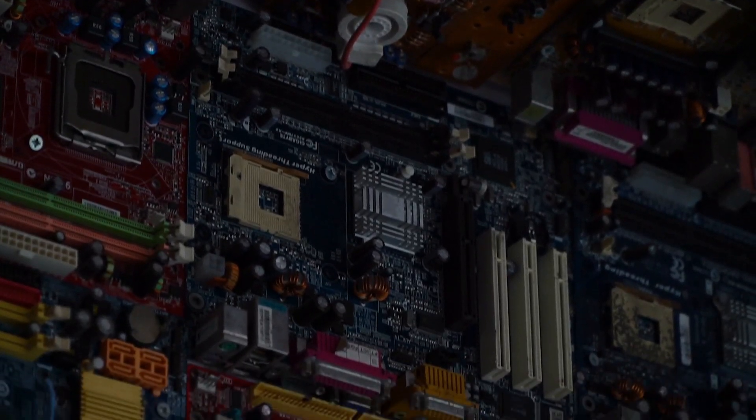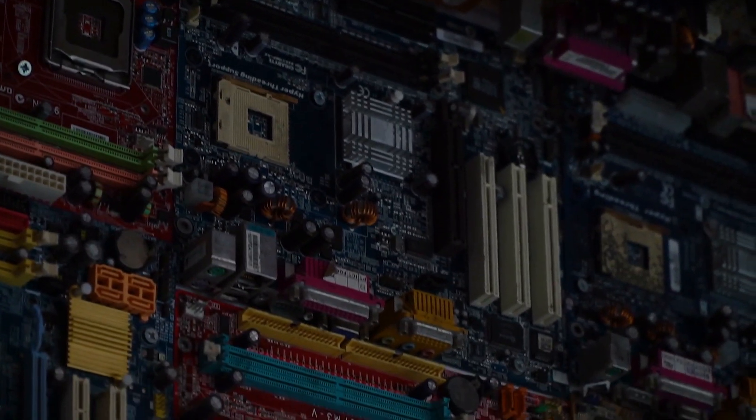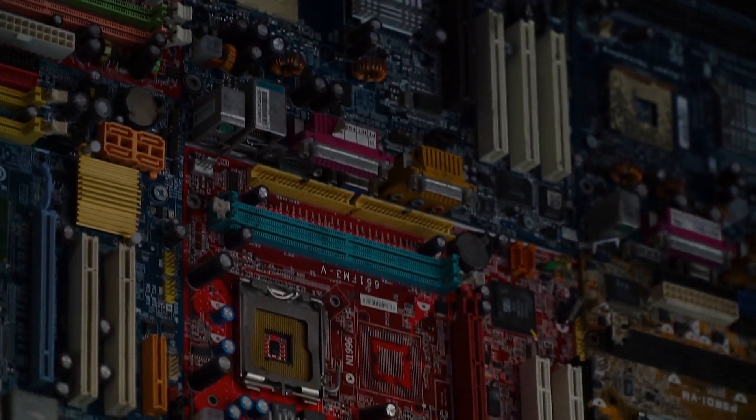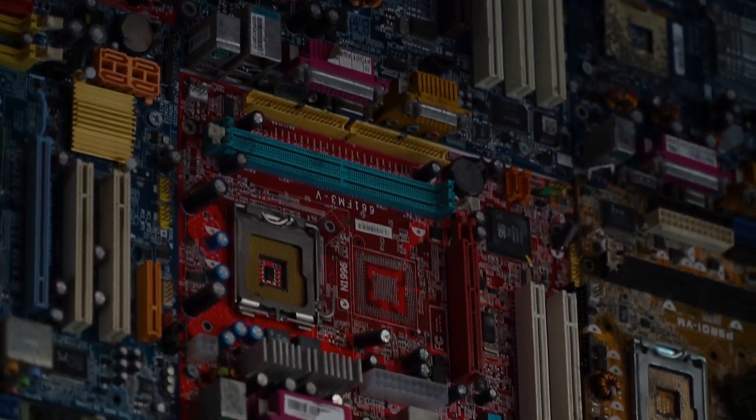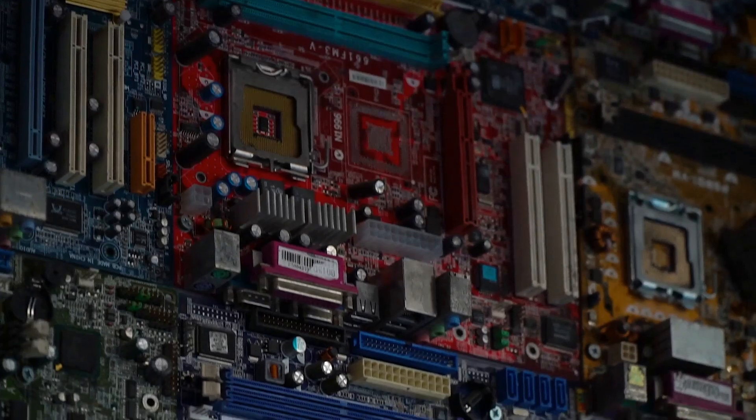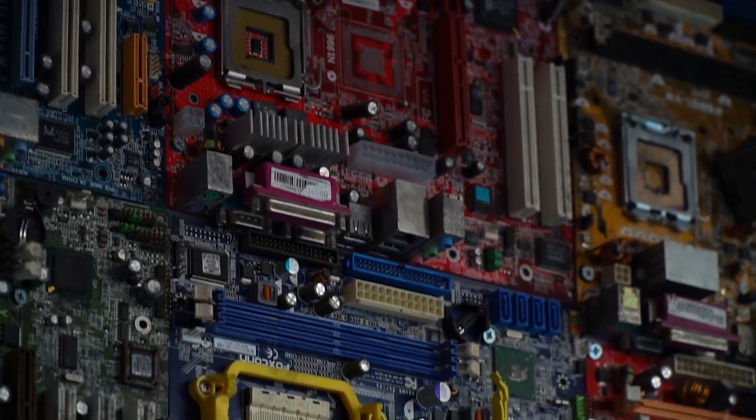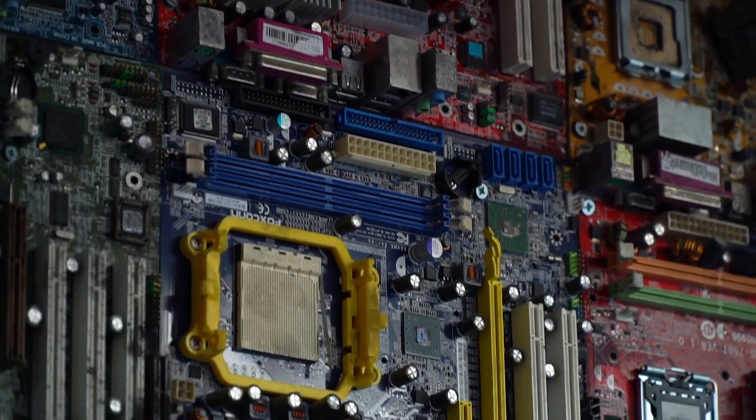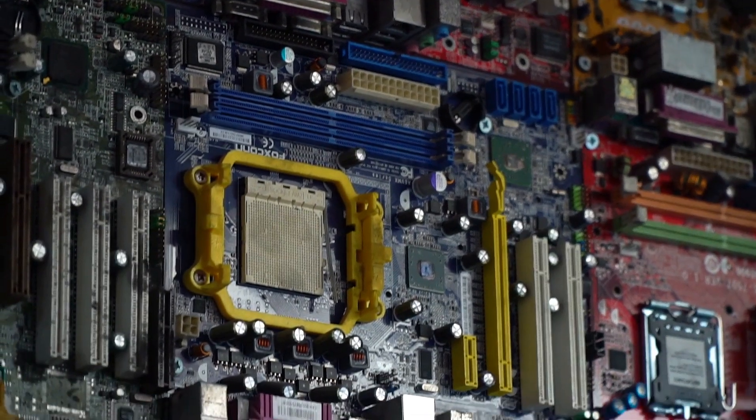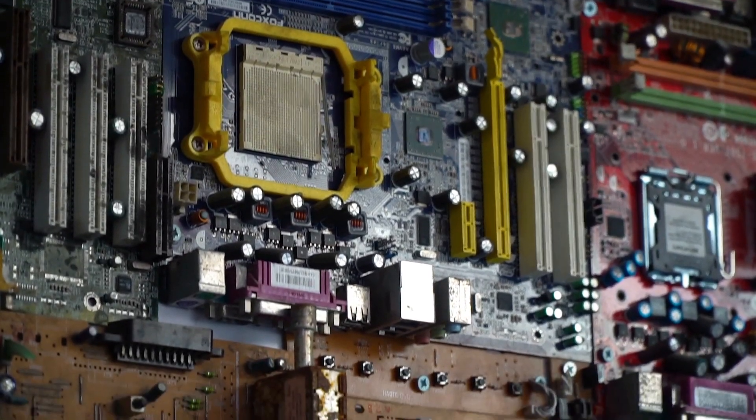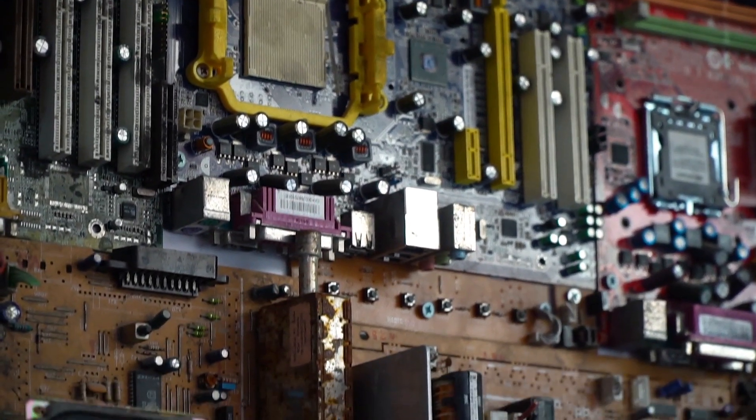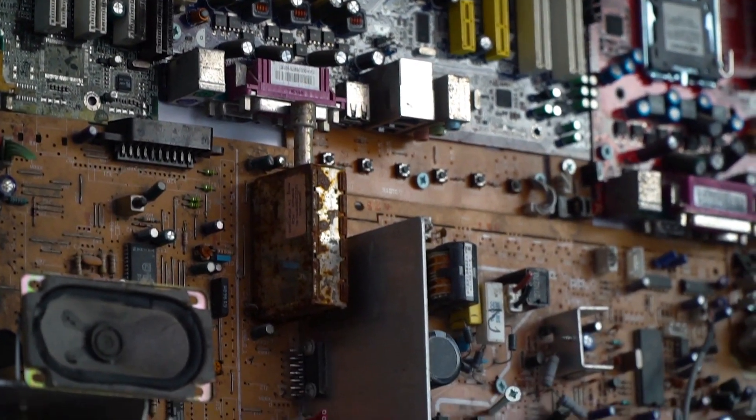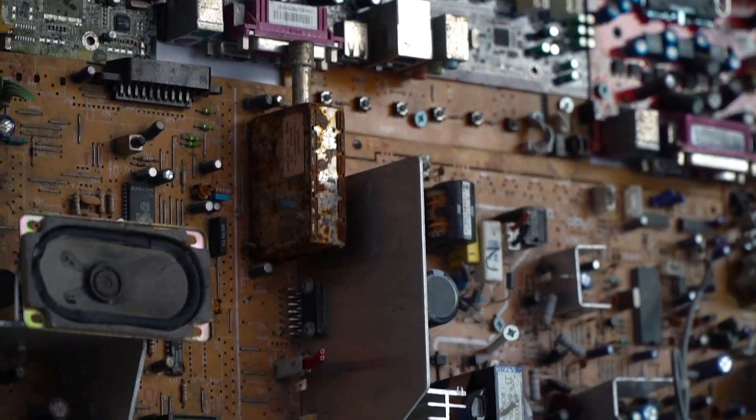In conclusion, the motherboard is a vital component that significantly impacts your computer's memory management. By understanding how it works and knowing when to upgrade your RAM, you can ensure that your computer runs smoothly and efficiently, allowing you to get the most out of your technology.